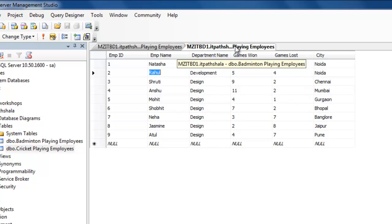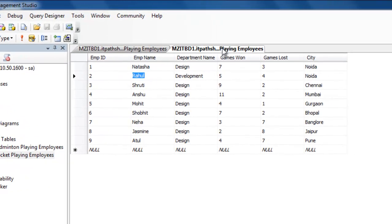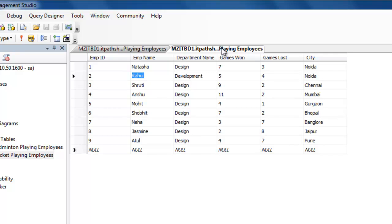So, before moving over the concept, let me tell you two important things: that union and union all work over those tables which should have the same number of columns and similar type of data.